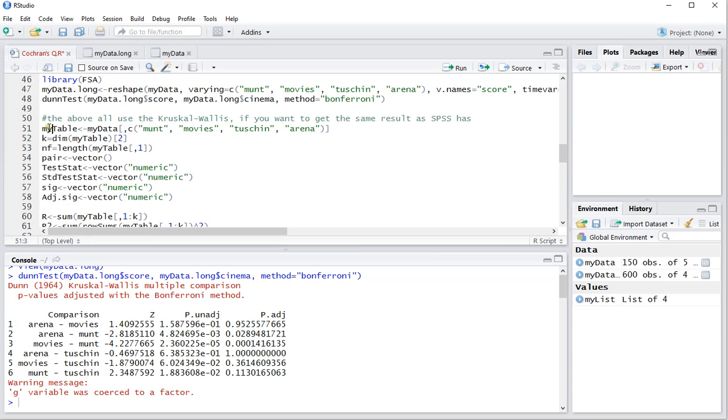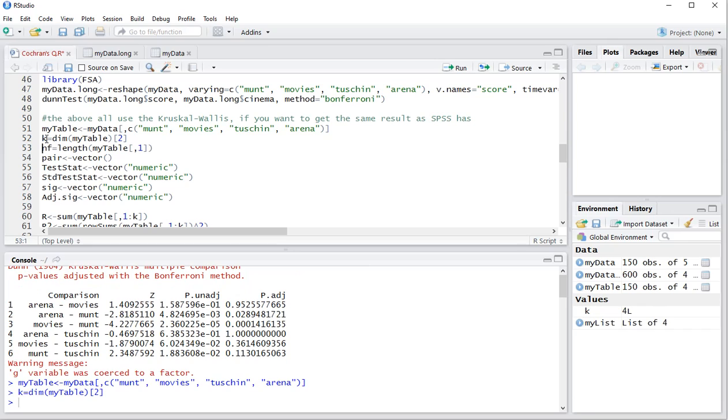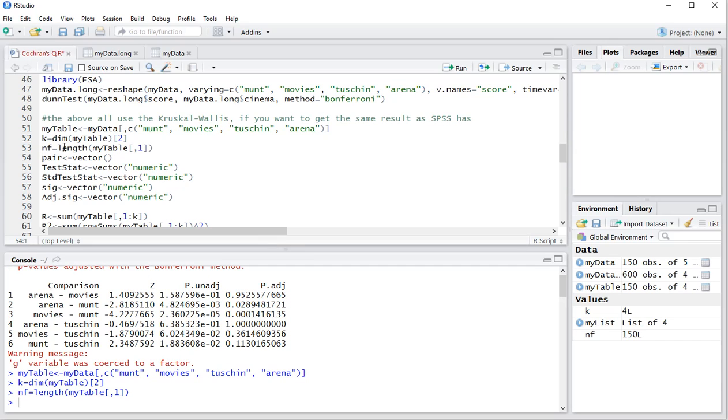So I need the table with the four variables in this case or five, how many you might have. Then K is going to be how many variables are actually involved. In this case that should be four as you can see here in the global environment. And N is going to be the length of any of the variables, in this case I have 150 people. And I'll be using a few vectors that I'll be actually filling up later.